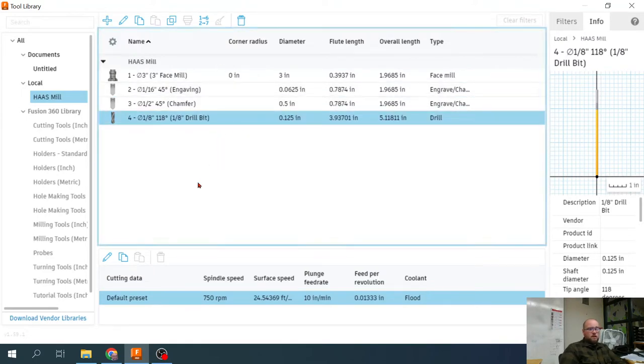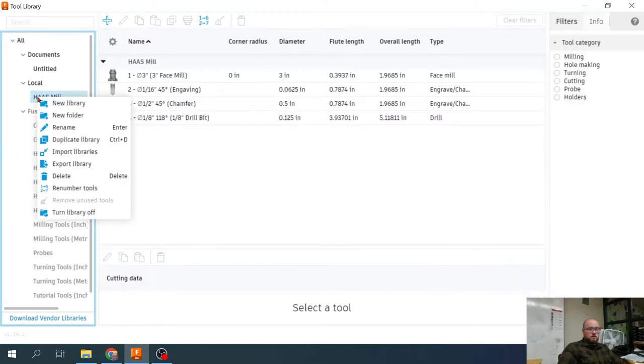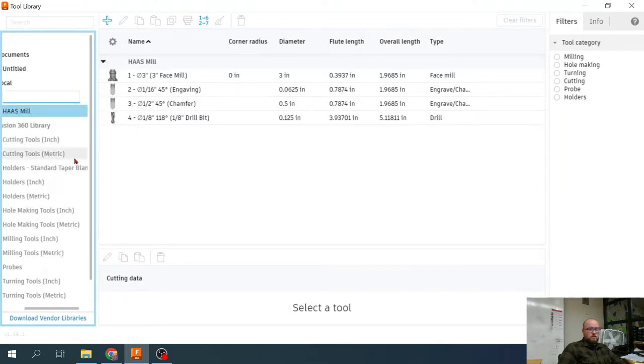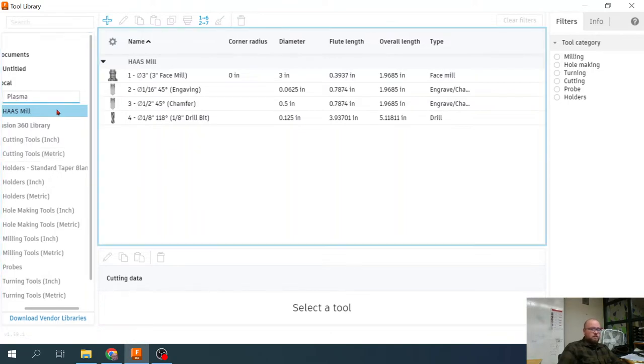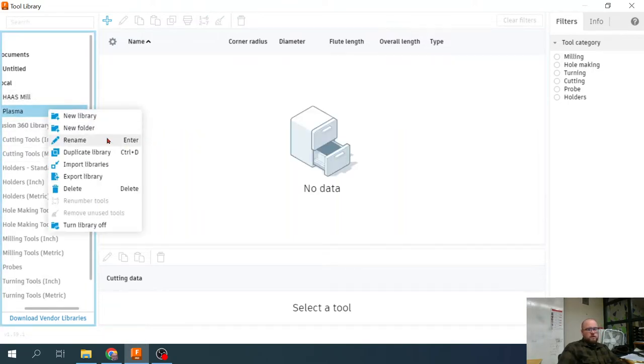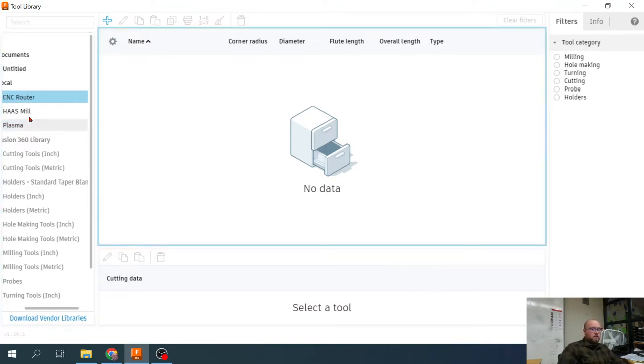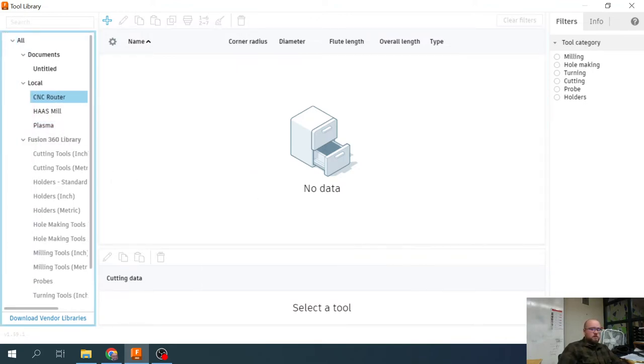If you're creating tools for another piece of equipment, then you can create a new library. Say we're going to do now the plasma table. You can create your own little tool library there for that plasma table as well. Or you might create a tool library for the CNC router. We can create custom tool libraries for each individual machine within our local libraries that we can then access from any file location.